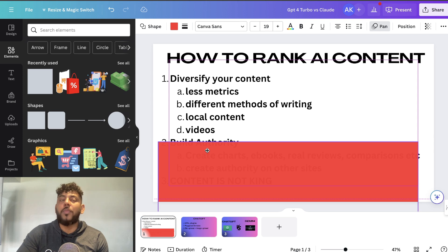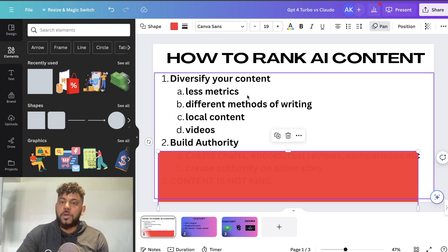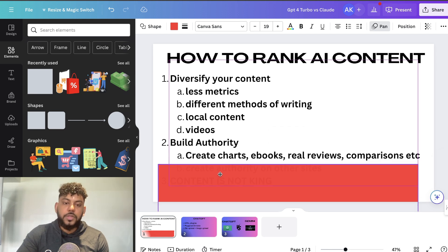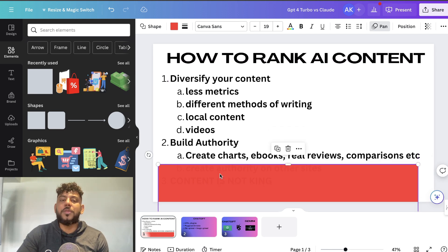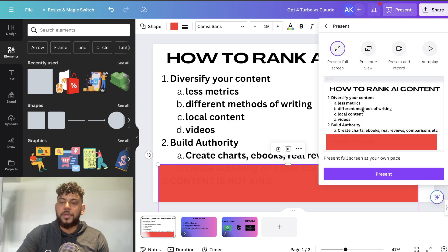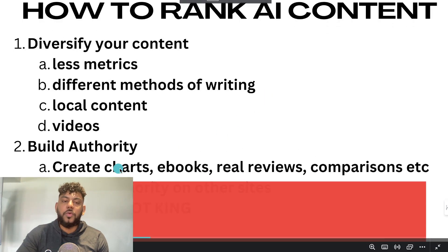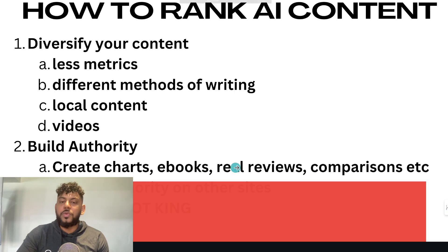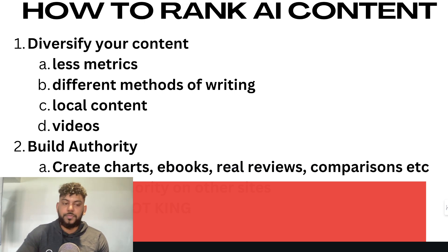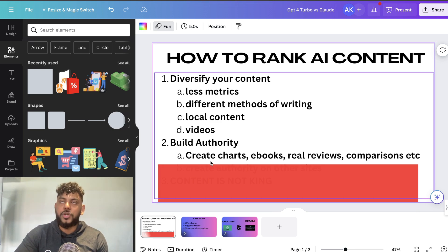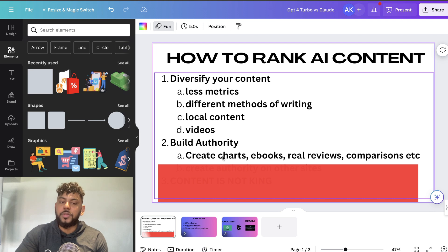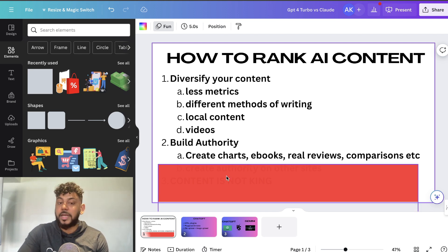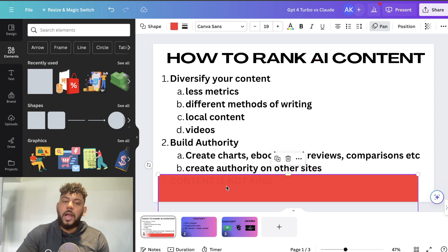The second thing I would focus on to rank content after the Google core update is building authority. You want to build authority within your space and be known as a big player. The way you're able to do so is by creating charts, ebooks, doing real reviews and comparisons—things that use real data within your niche. If you can create a chart that's not readily available in your niche, that could attract a lot of traffic and help you build your authority. You can use ChatGPT to get ideas for graphs and things you can create.